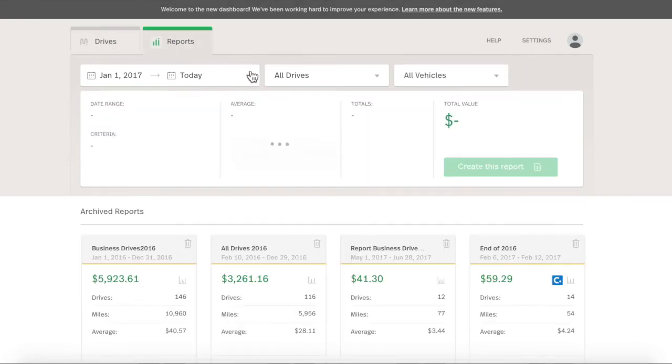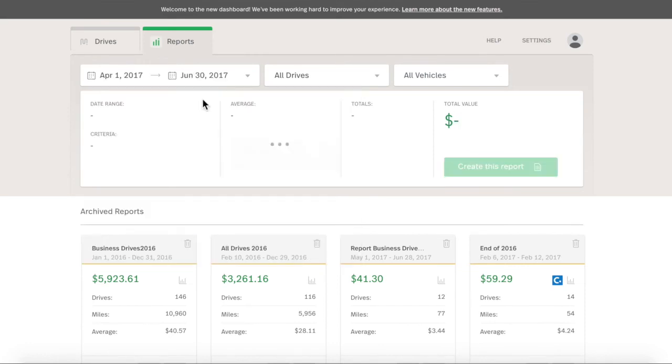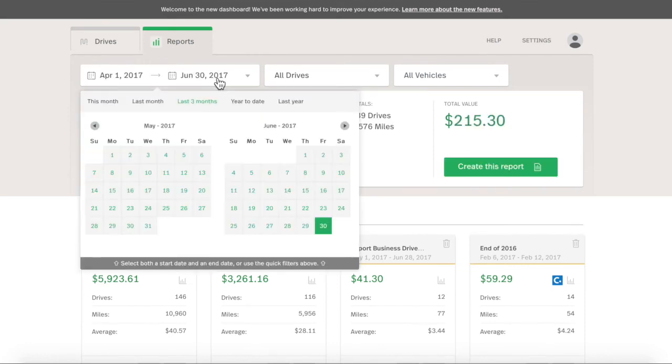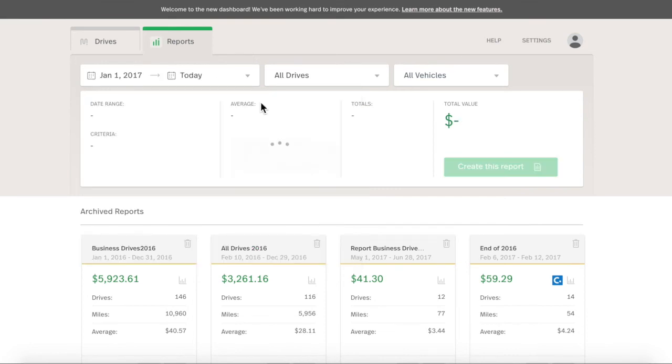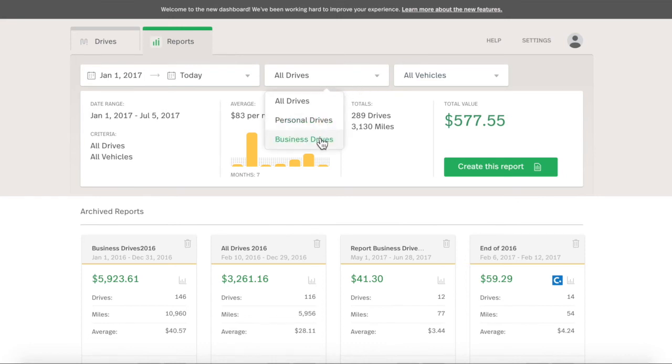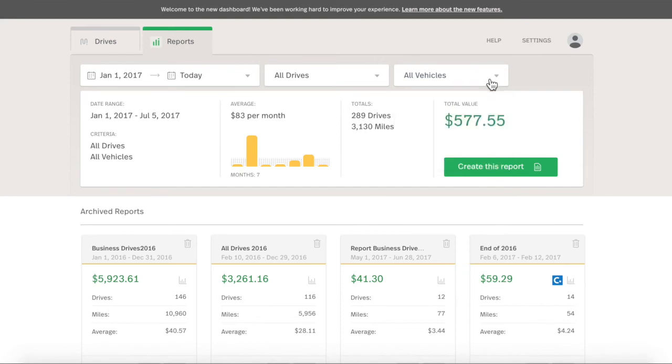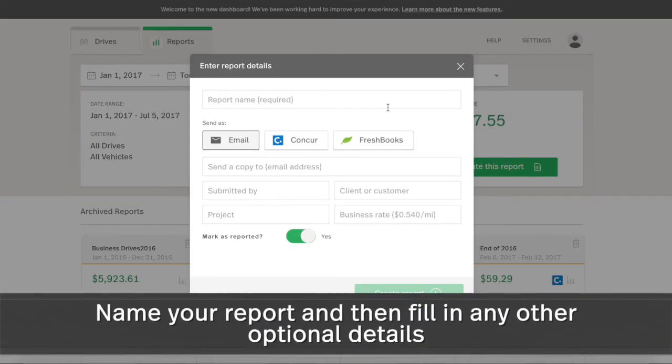Click the date filter, then click Year to Date. Last year will be useful during tax season. Ensure you select all drives in the Type drop-down menu for tax purposes. Selecting business drives is handy if you're reporting to your employer. Click the Vehicle Type menu and select all vehicles used at all for business purposes. Click Create this report and input a report name and where to send it.